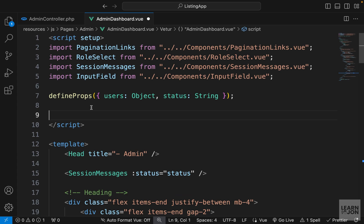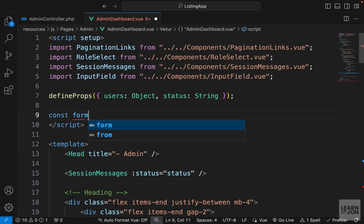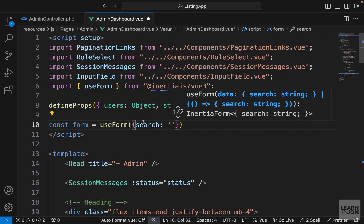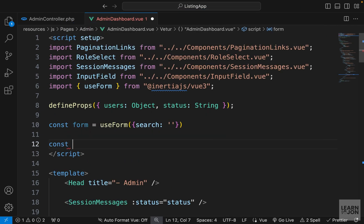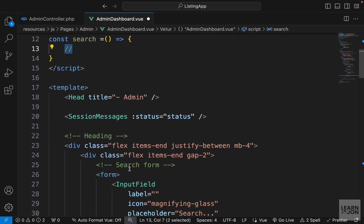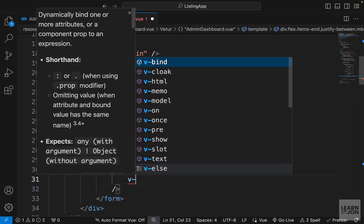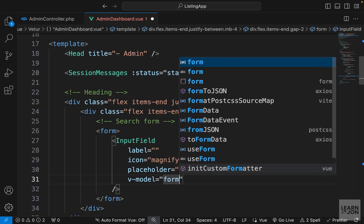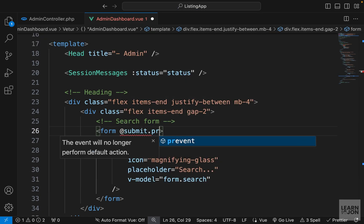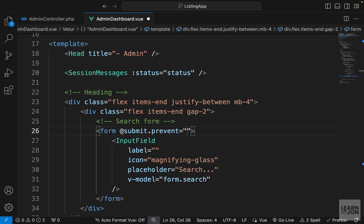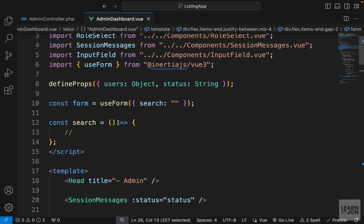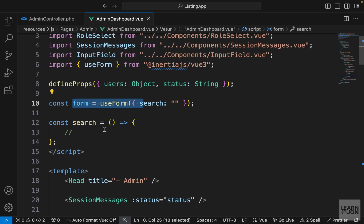Now we need a form object and a submit function. Let's go up to the script tag and create the form. I'll set this to useForm from Inertia with a search property set to an empty string. I'll also create a search function with our logic. Back on the form tag, we want to use v-model on the input field bound to form.search, and on the form itself we use @submit.prevent with our search function.